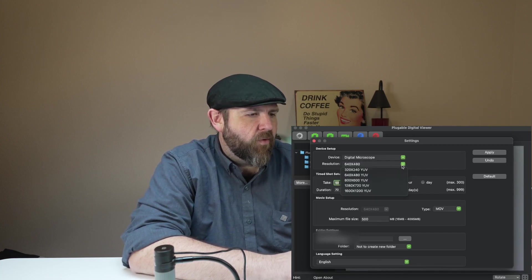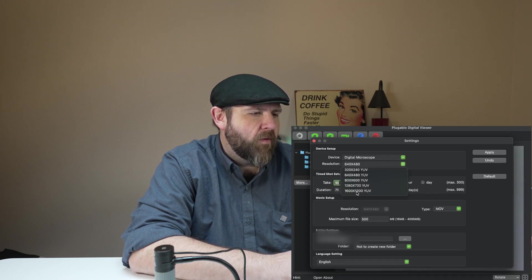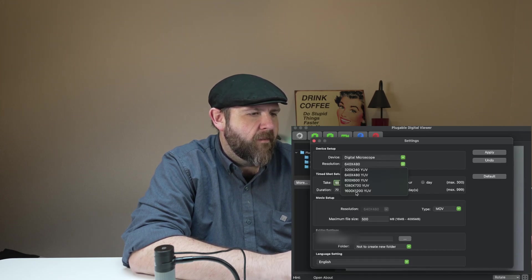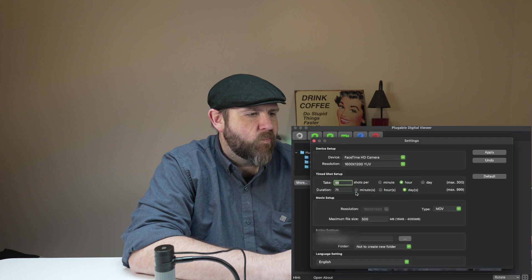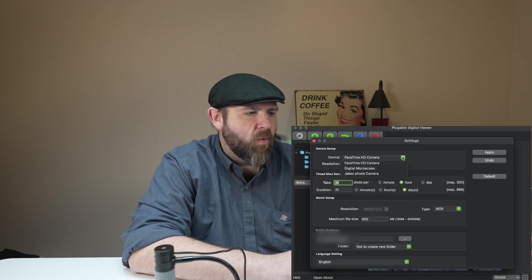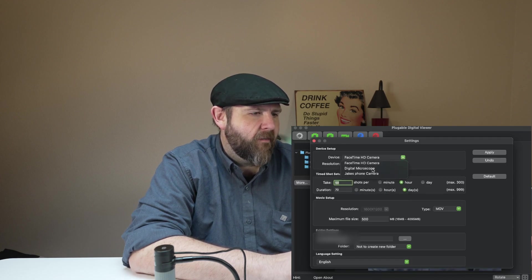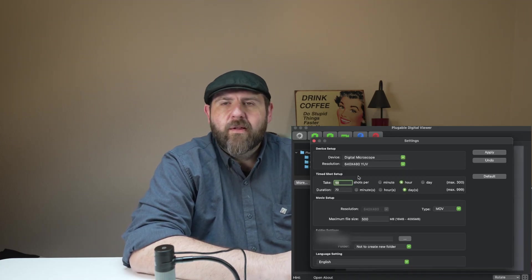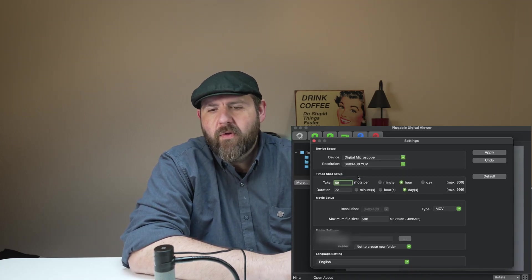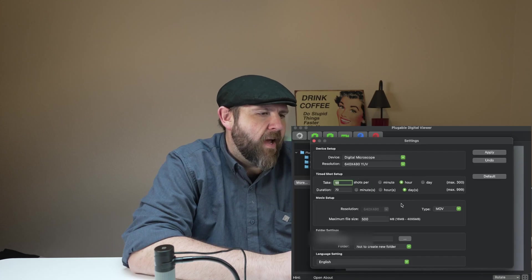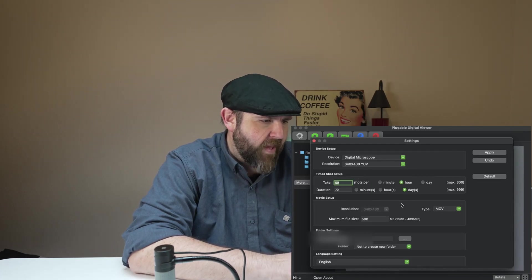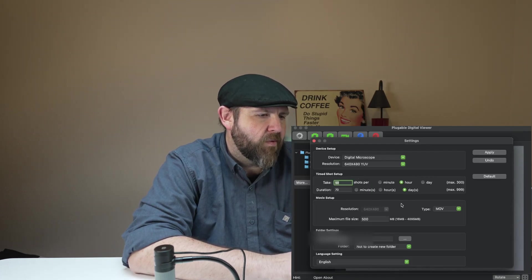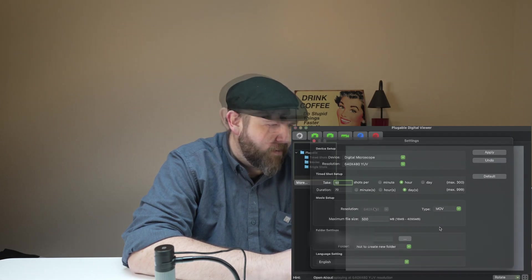It goes from 320x240 all the way up to 1600x1200. It looks like it actually won't work that way. So 640x480 is going to be the highest resolution you can do for this one. You do have some time shot set up. You can do some stuff with that. I'm not going to mess with that. There's also a folder setting where you can choose where you want it to be saved.